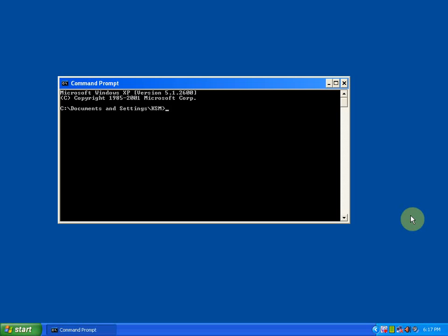You need to press cd backslash to get back to the C drive. Then type a command like mysqldump space hyphen u username space hyphen p password to prompt. Then space the database name, one which is available in my system. It must contain several tables. Space, then press greater than symbol.